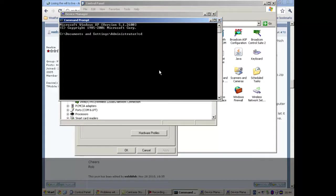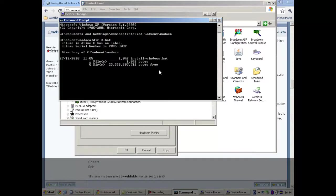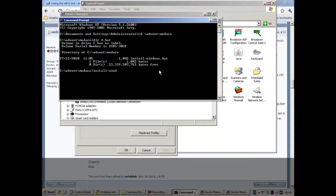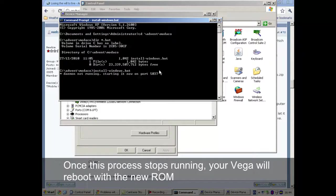So, cd.advent.modaco. And we should see a file here called installwindows.bat and that's what we need to run. Cross fingers. Looking good.